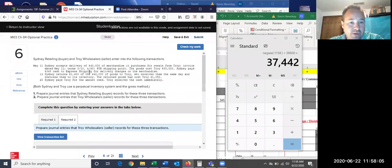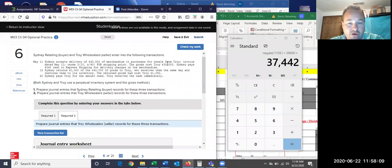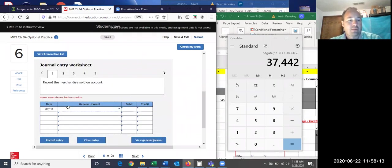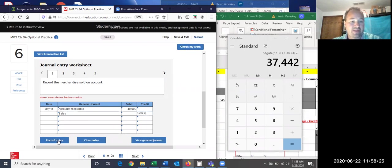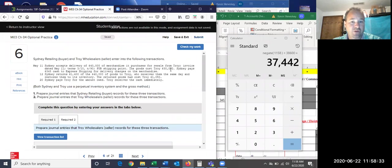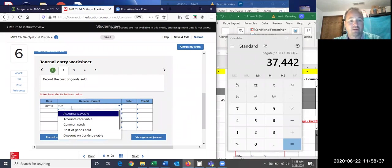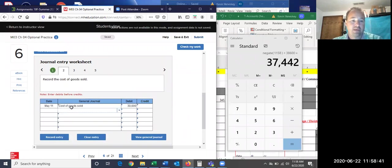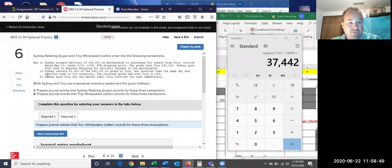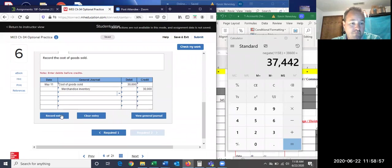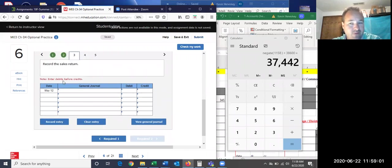Now we go to Troy's perspective. For the first entry, record merchandise sold on account: accounts receivable $40,000, sales revenue $40,000. The goods cost Troy $30,000. Then record cost of goods sold: debit cost of goods sold $30,000, credit merchandise inventory $30,000. The $345 shipping doesn't affect Troy at all — that was only between Sydney and the shipping company.